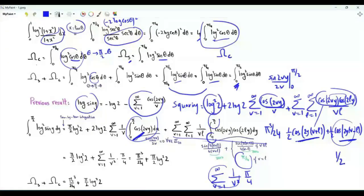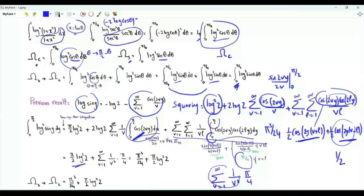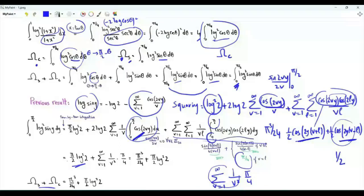The last term to integrate is log²2. That integral is just log²2 times π/2. The sum of the two integrals ω_c + ω_s is π³/24 plus (π/2)log²2.